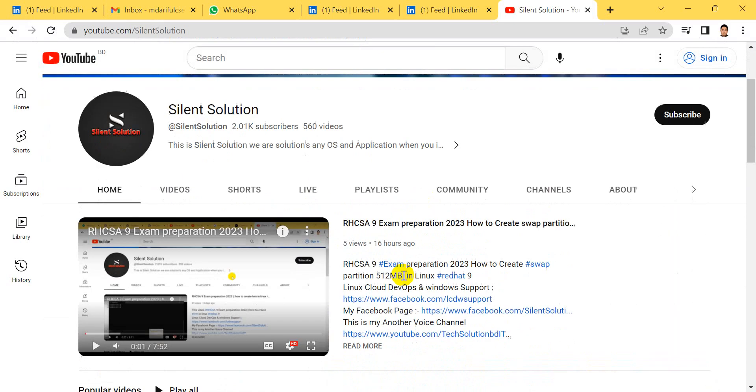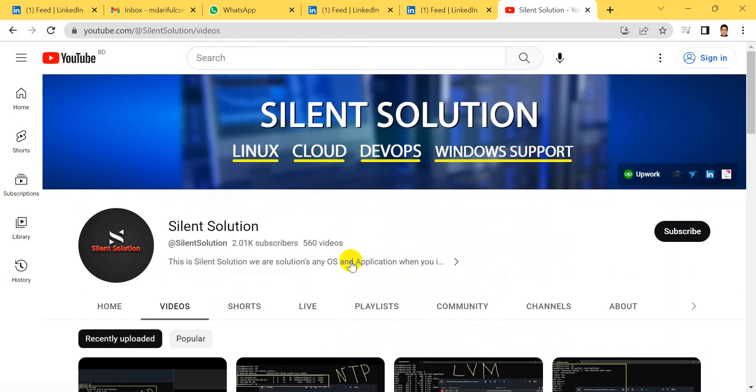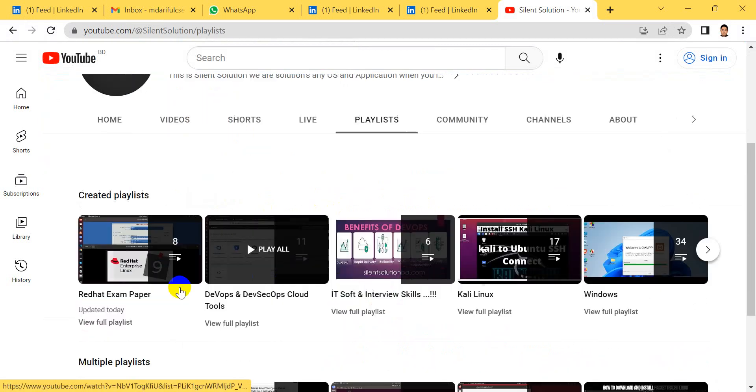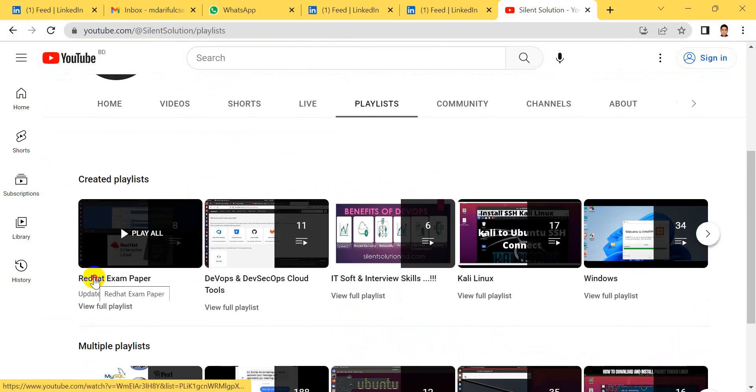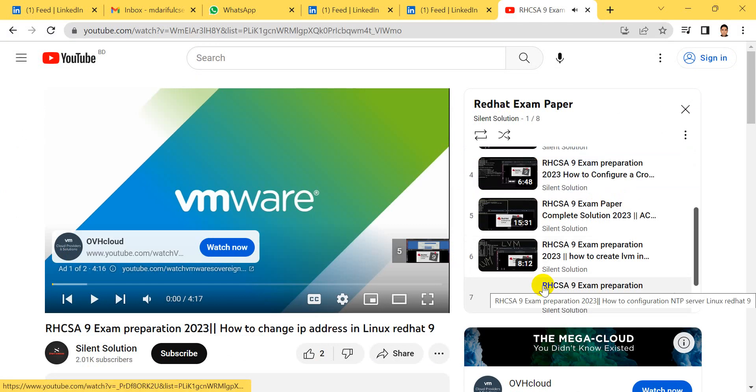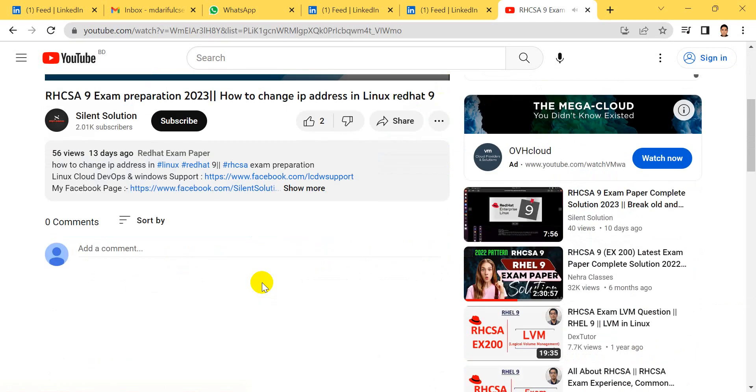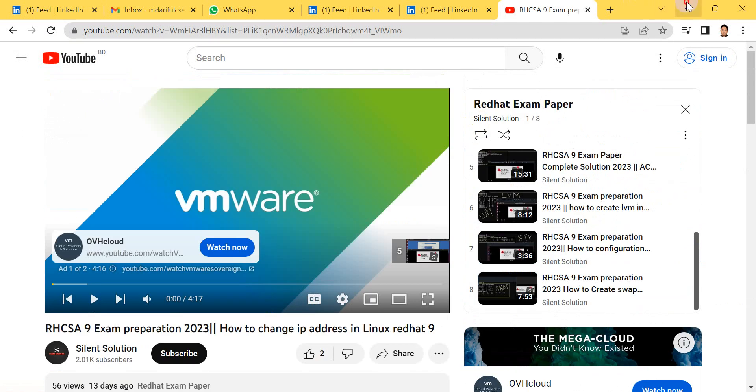This is my Silent Solution. Here is the exam preparation video. You can see and visit our channel. Here is the playlist to our Red Hat preparation class. You can see and visit my channel.